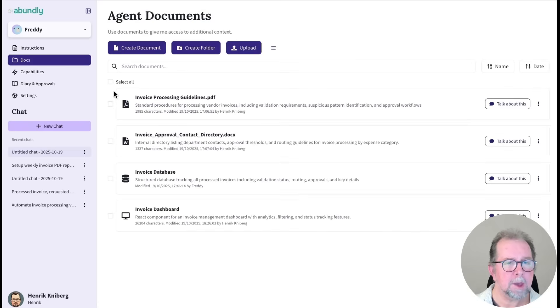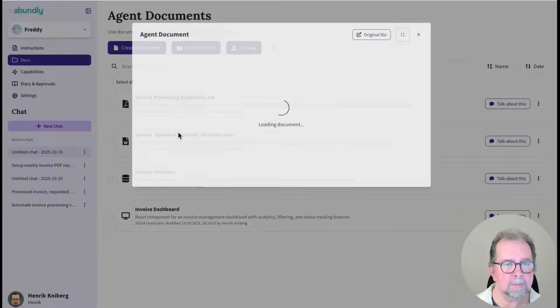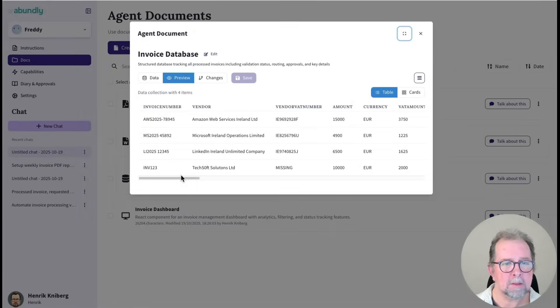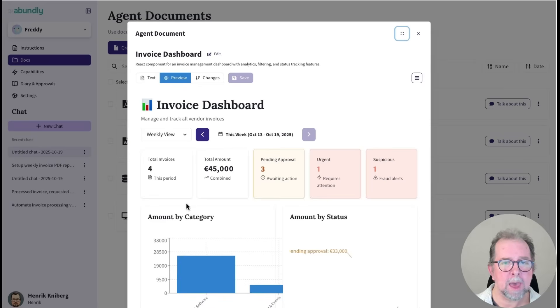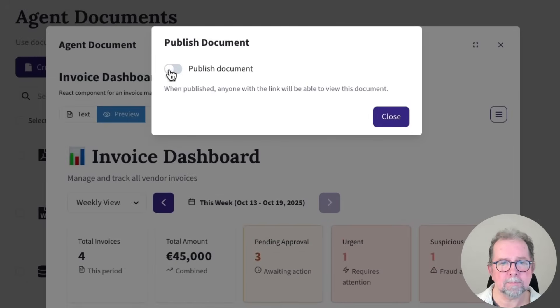So the agent now has four documents, the two documents that I gave it and the database and the app. And I can publish this and share it with my colleagues if I like.